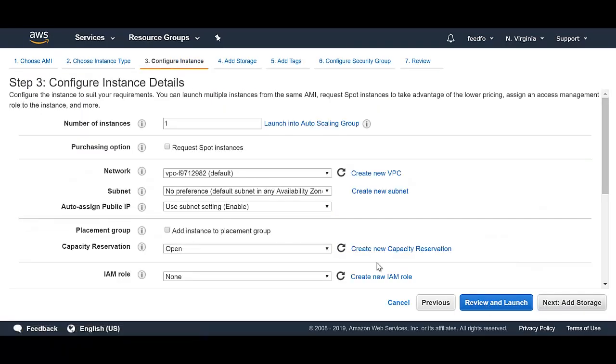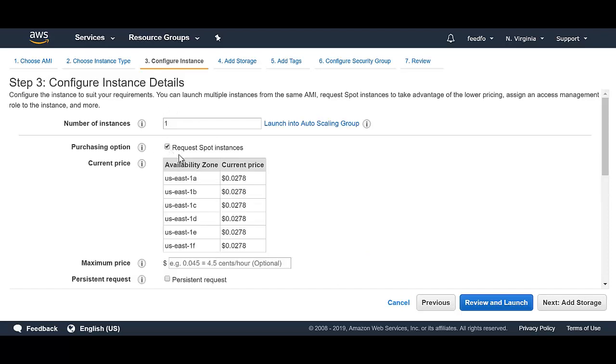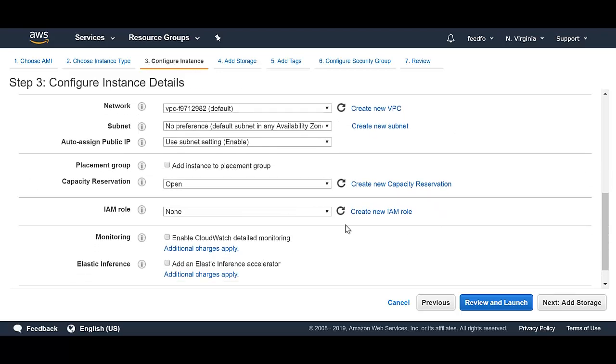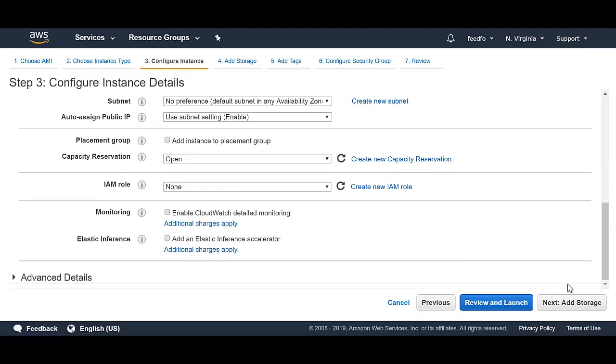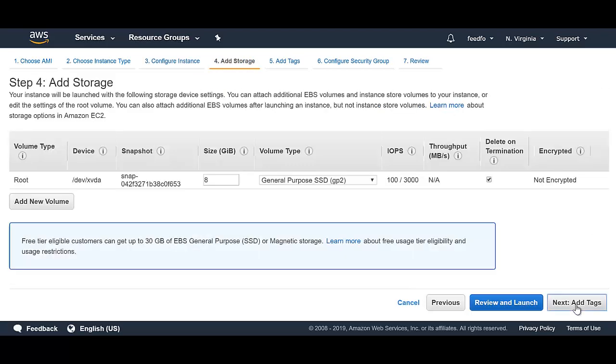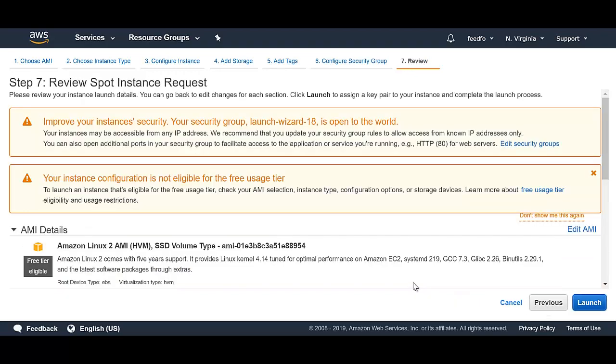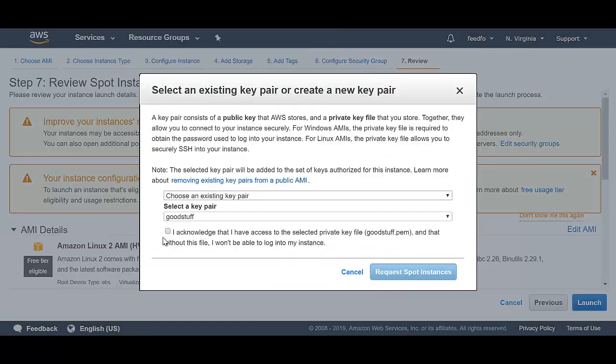I'm going to keep all the defaults the same, but I will come to request spot instance and I'll click that checkbox. I'll keep all the defaults the same. Click next. Click next. Click next. Review and launch. Launch.